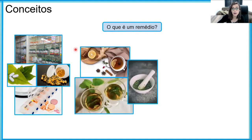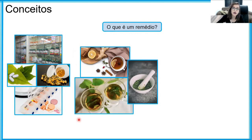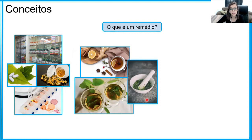Mas e o chá que minha avó prepara quando eu tenho dor de estômago? Ou o chazinho de camomila que eu faço à noite, o chazinho de hortelã para me acalmar, para dormir melhor? Ou ainda aquelas preparações a partir de plantas, os emplastros, que antigamente eram muito comumente colocados sobre as feridas para evitar que elas infeccionassem ou para ajudar na cicatrização. Tudo isso também é remédio?